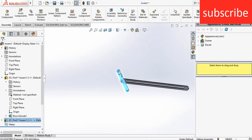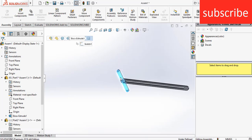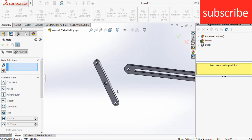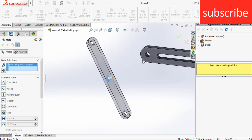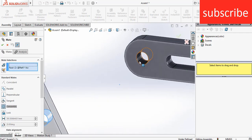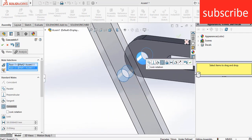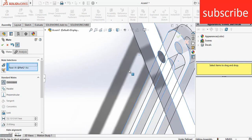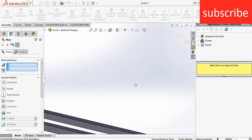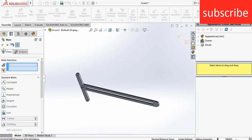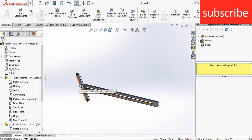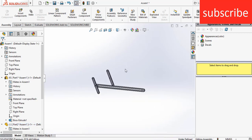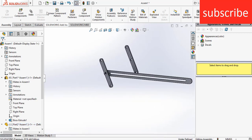Right-click on this part and click on Float so that we can move it as per our requirement. Go to Mates, select the center, select this point, click OK. Then select this face and select the bottom face of the slot, click OK. After that, exit.